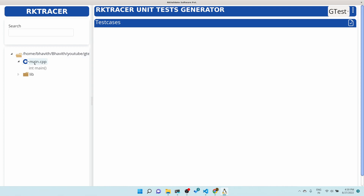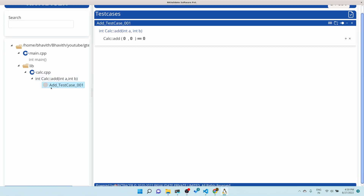Here you can see this is my project directory with main.cpp and int main. But my interest is calc.cpp. Let's go there — there's a function called calc_add. Let me click on it. As soon as you click here, a test case is automatically added.